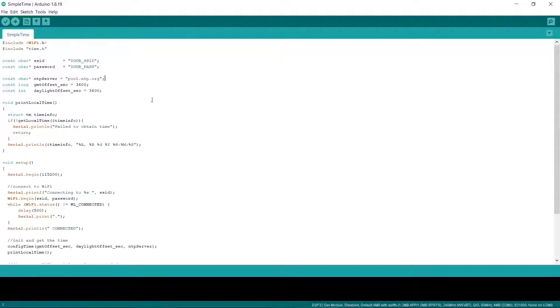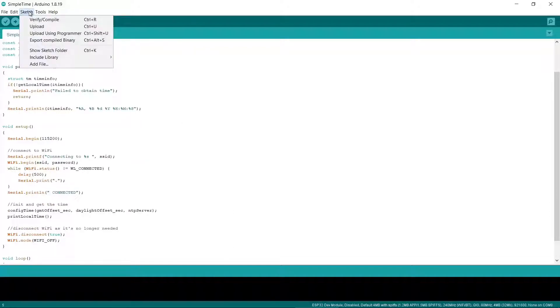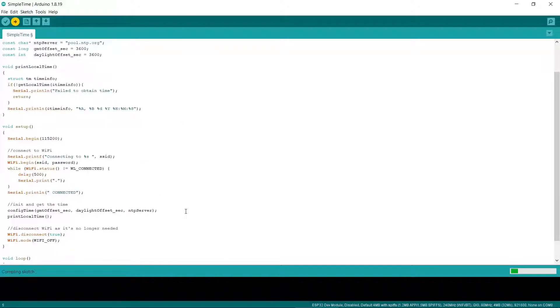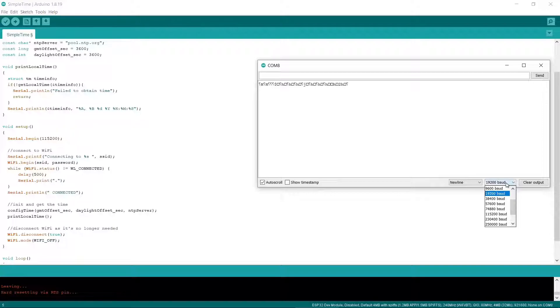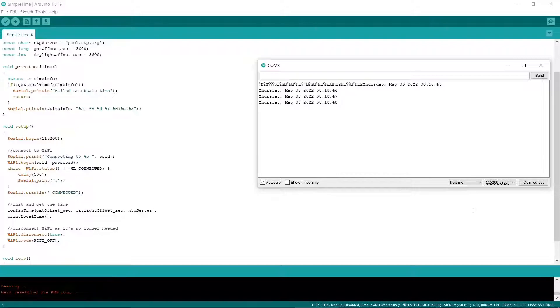Another good sketch to try is the Simple Time one. Just remember to edit the top SSID and password strings and put in your Wi-Fi's credentials. Once you upload this sketch you should see the current time listed in the Serial Monitor. Once that's working you're then ready to start exploring the ESP32's powerful networking features.